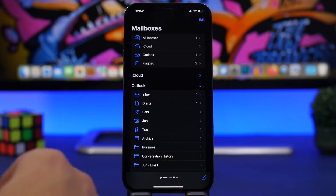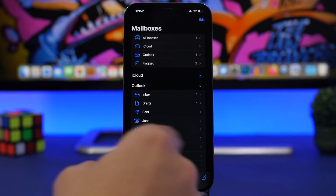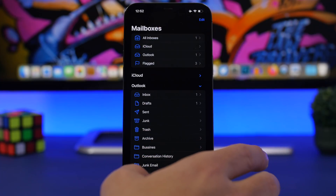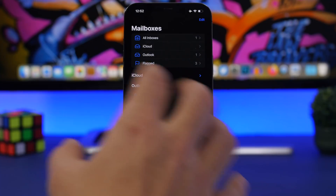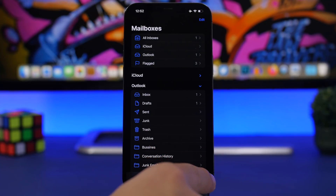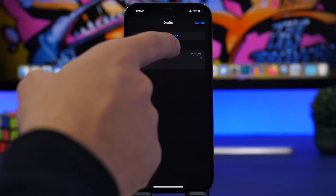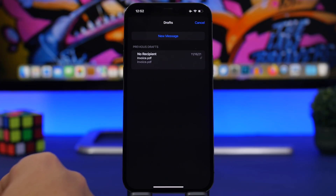A simple but very useful trick in the Mail app: if you want to access your drafts, you don't need to search for the drafts folder. No matter where you are in the app — inbox, outbox, or trash — just press and hold the new email button. You can choose any of your drafts from there, or start typing a new email directly from this list.